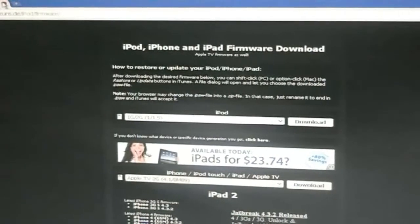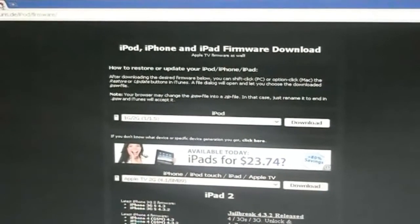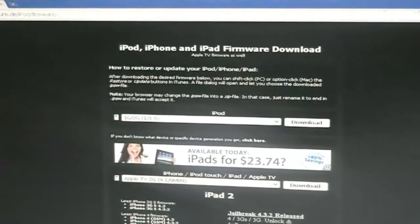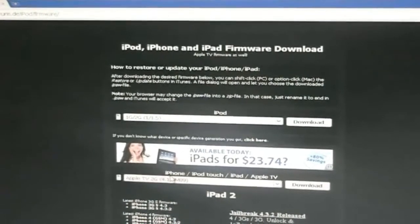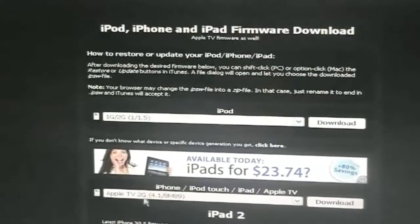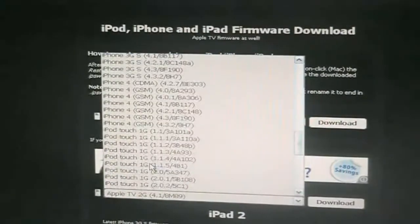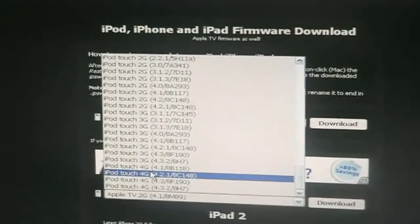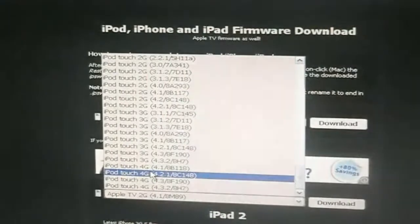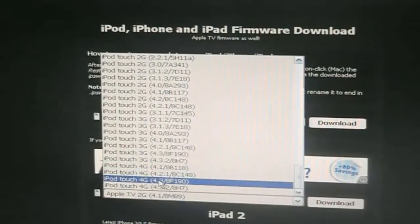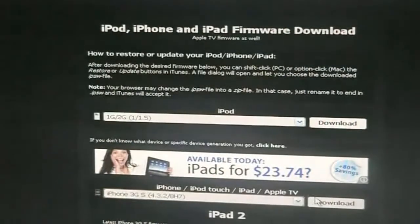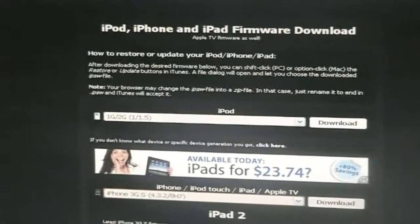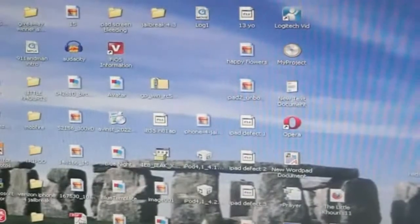Before you begin anything you're going to actually need to install the 4.3.2 firmware for your device. I'll have a link to this website in the description below and you just go to this website and click right here and find your device and find the 4.3.2 firmware for your device. I'm jailbreaking my iPhone 3GS. Just click download and save it to your desktop.